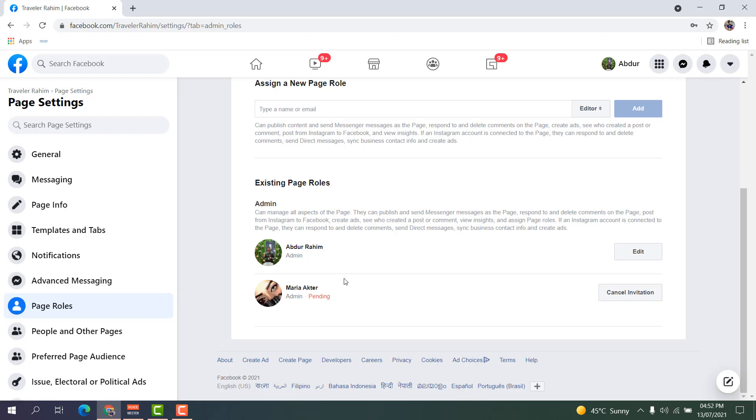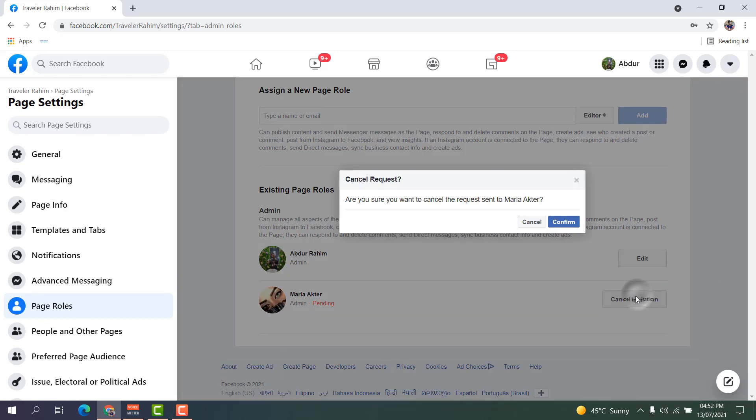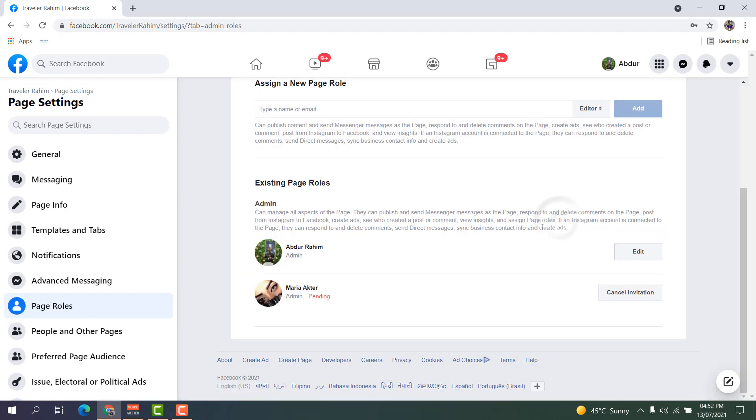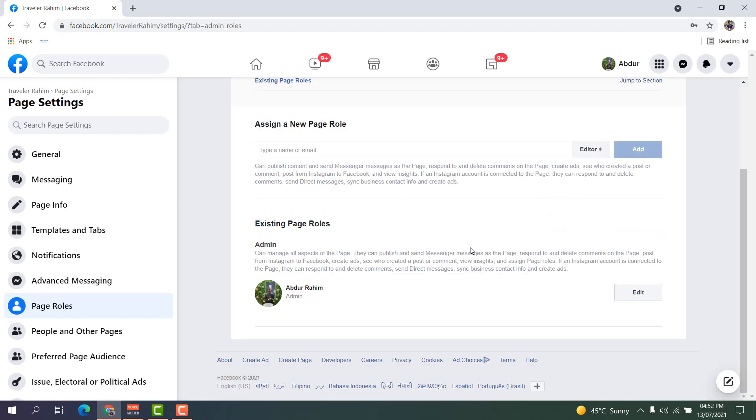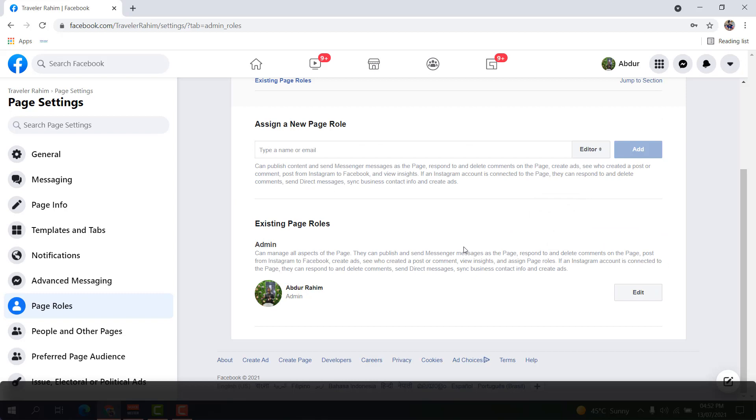If you decide to cancel, you can simply just click here 'Cancel Invitation', and then a pop-up is going to appear. Simply just click Confirm.